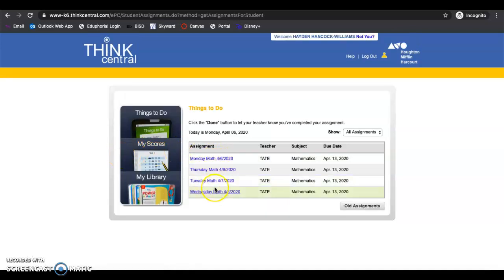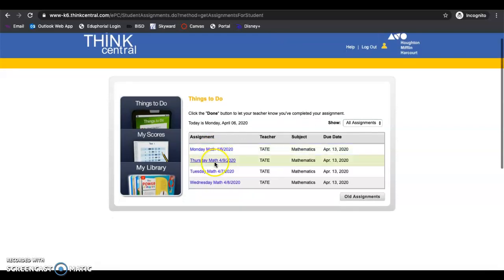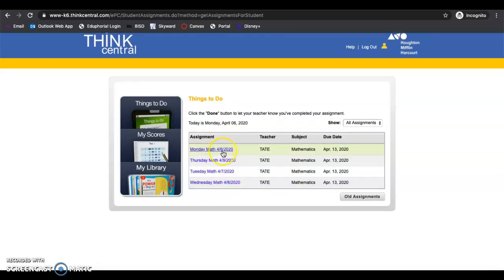So click on your Things to Do. If you still see the assignment over here, then you have not turned it in yet. So like this one still says Monday Math, which means you have not turned it in yet.